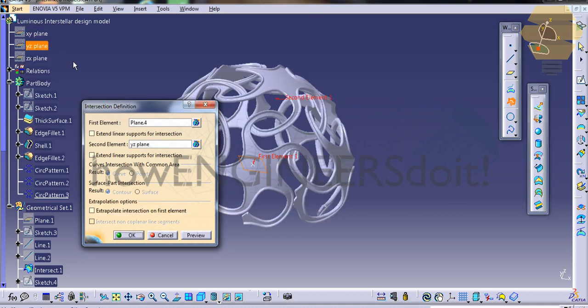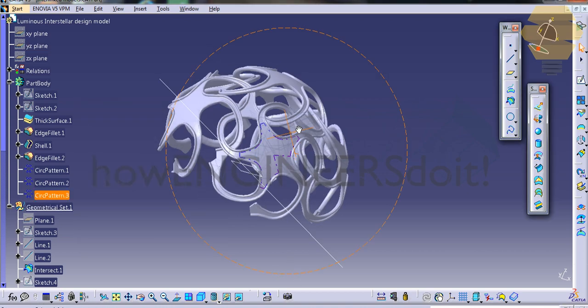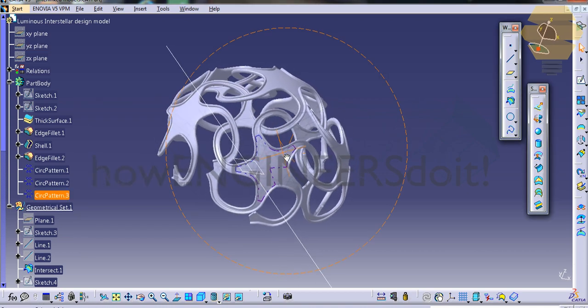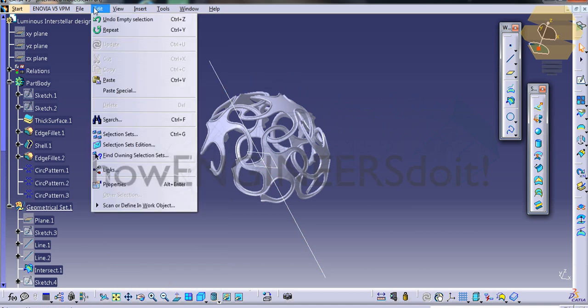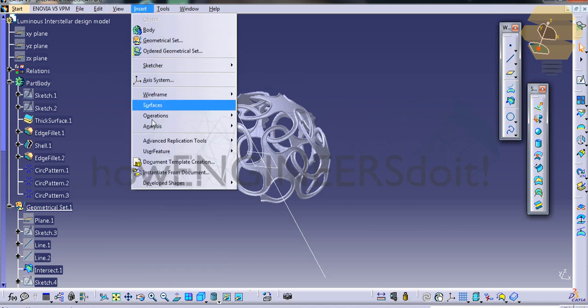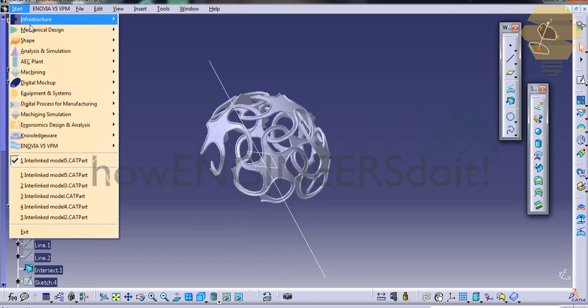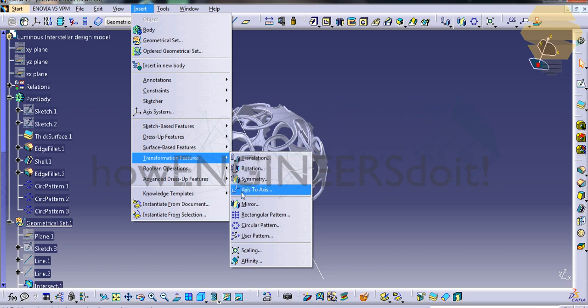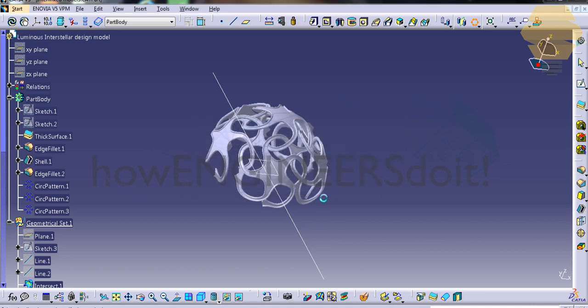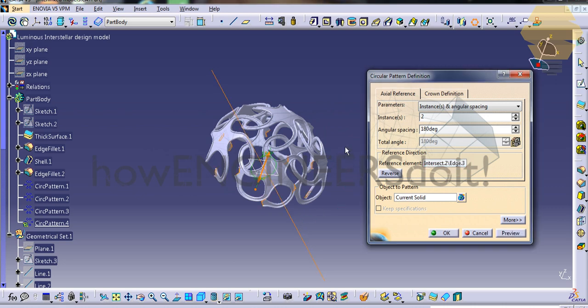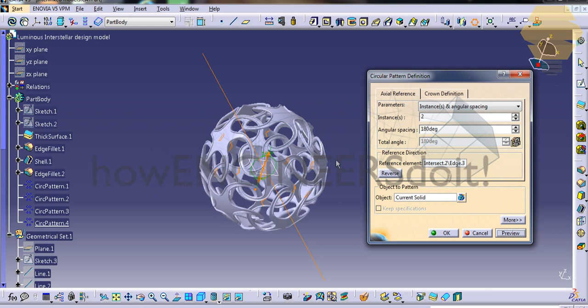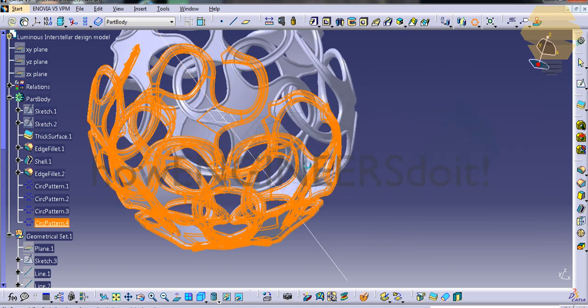Select this plane here and select the YZ plane so that a line is created. We'll just go for design again and go for transformation feature, and we'll go for circular pattern. We'll just give 180 degrees and instances are two, and reference element is this line. We'll just go ahead and click on the preview and you can see that the model is complete.